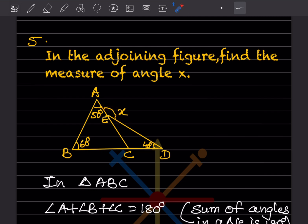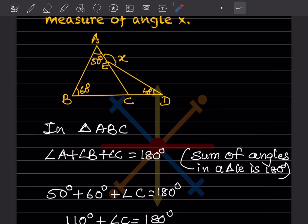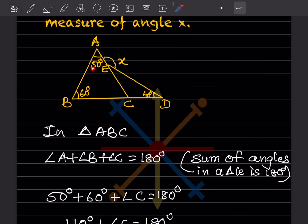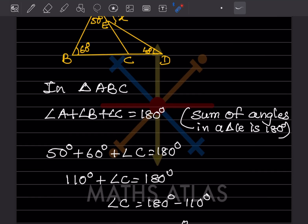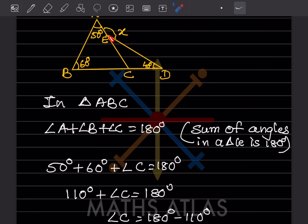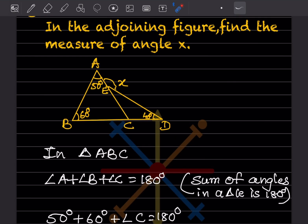Find the measure of angle X. In triangle ABC, angle A plus angle B plus angle C equals 180 by the angle sum property. We have 50 plus 60 plus angle C equals 180, so angle C equals 180 minus 110, giving angle C equals 70 degrees. Now we look at angle ECD in the figure.